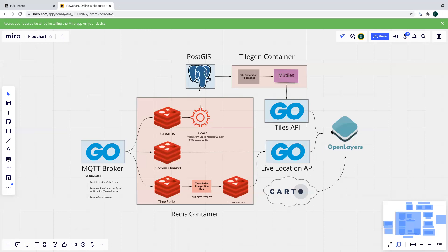Finally, we have a base map that's based on Carto data, which is just an external data provider that offers a few of their base maps for free.